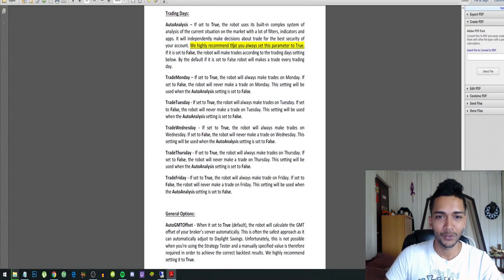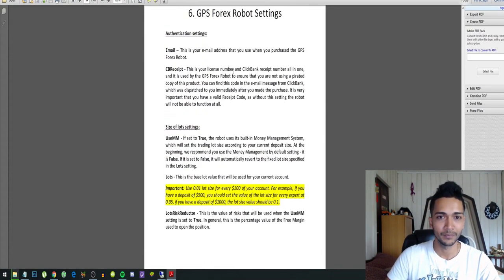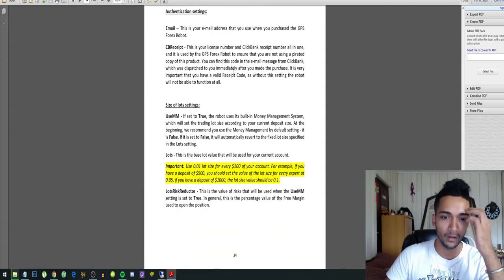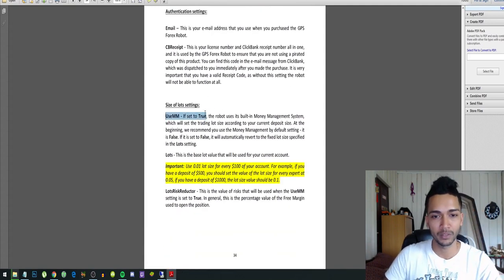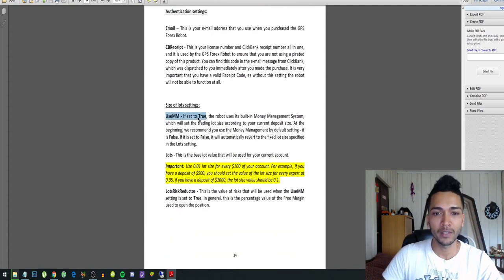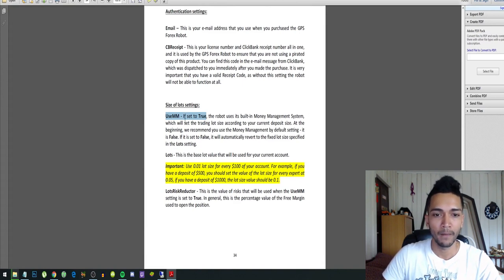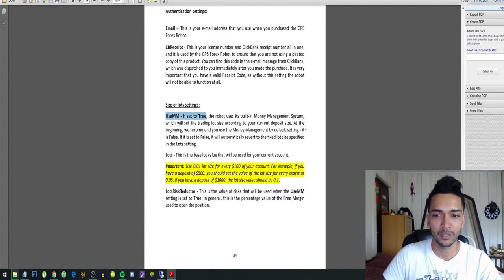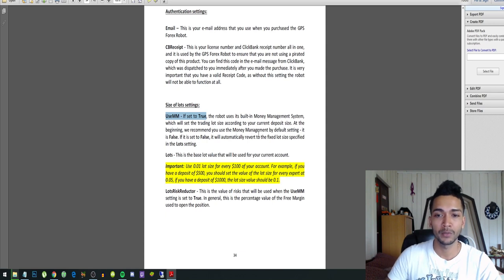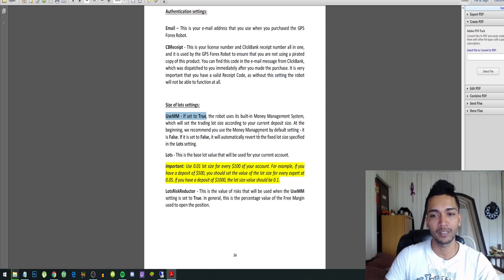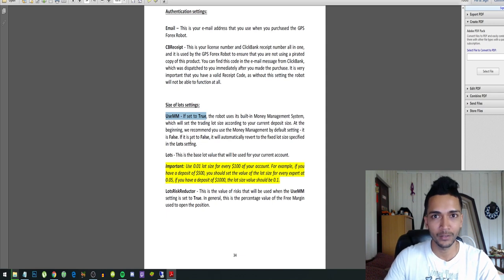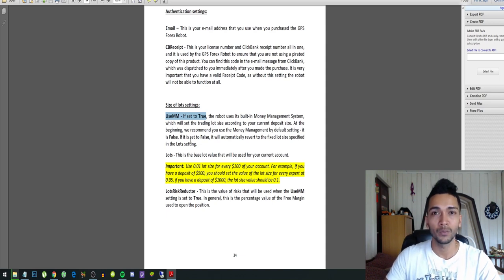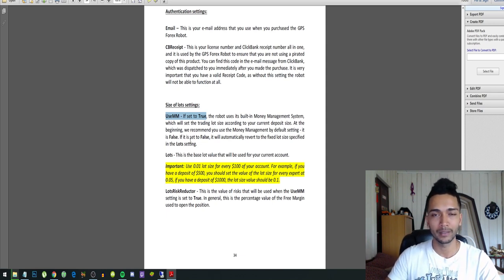Use money management: if it is set to true, the robot uses its built-in money management system which will set the trading lot size according to your account deposit size. At the beginning, we recommend you use the money management by default settings. So what they're basically saying is that if you set this to true, it will use a lot size according to your account balance.